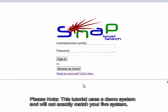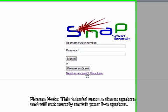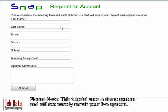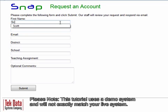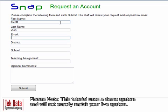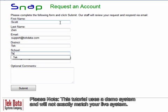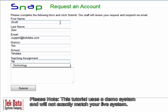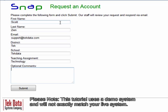If you do not have an account and would like to request one, click the Need an Account link. That takes us to a Request an Account form, which you can fill out with your name, your email, and other important information. Click the Submit button.